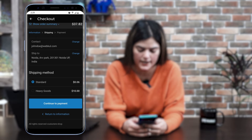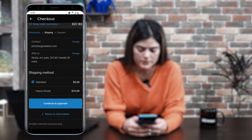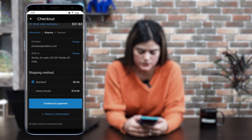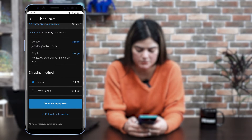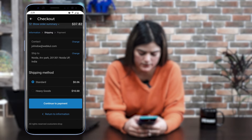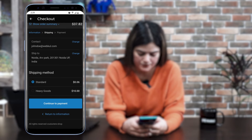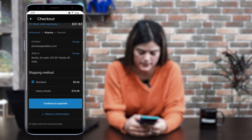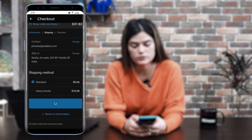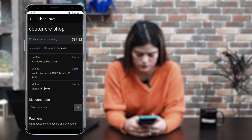As you can see, I have added the complete information. Now you will get an option to choose shipping methods. You can see the standard method, and we also have a heavy goods option as well. I have chosen the standard shipping method. Now you need to proceed further with the payment option — you need to click 'Continue to Payment'.